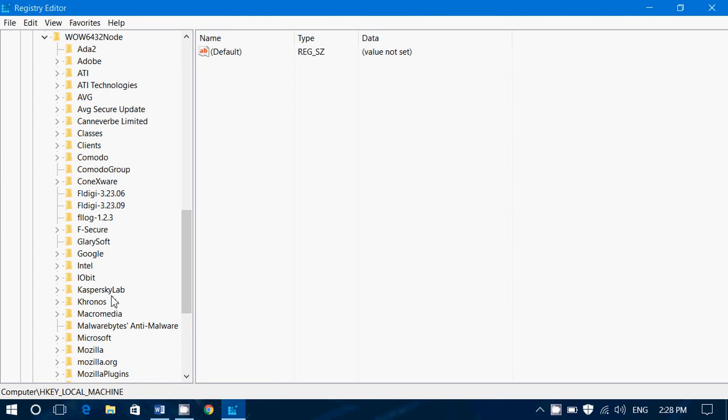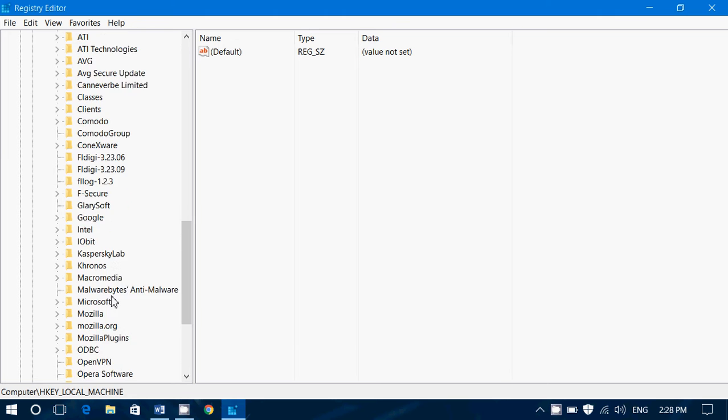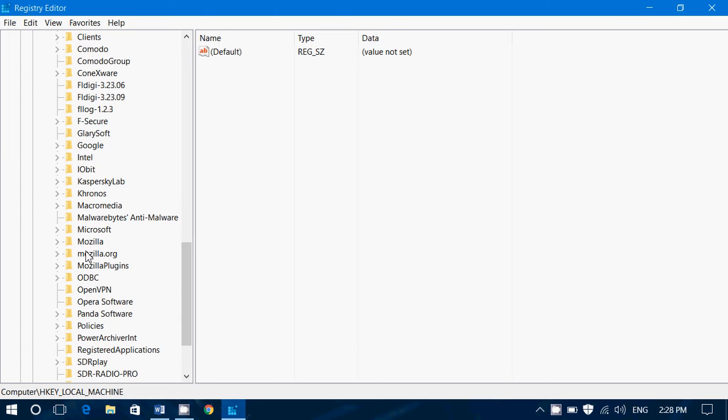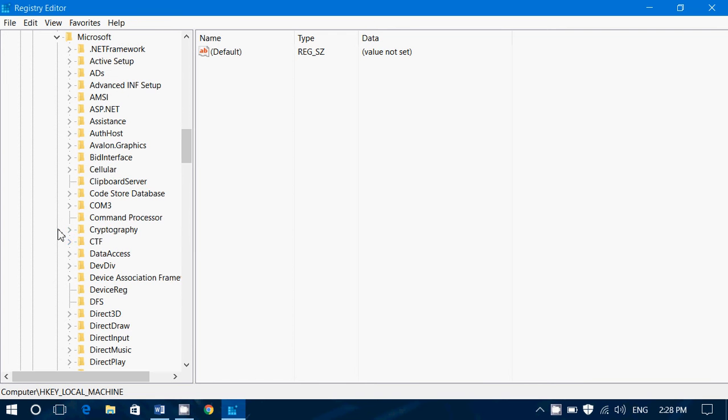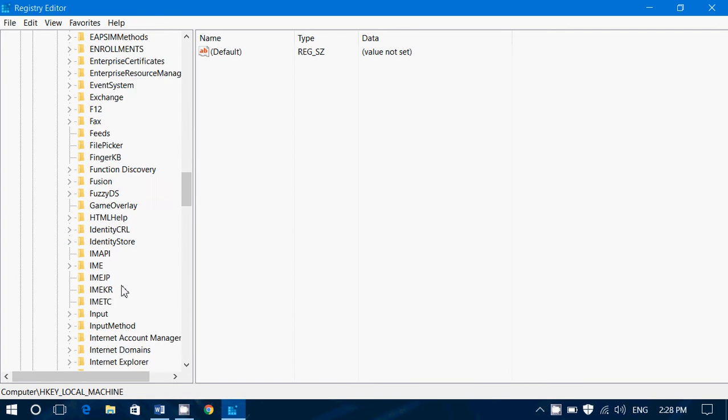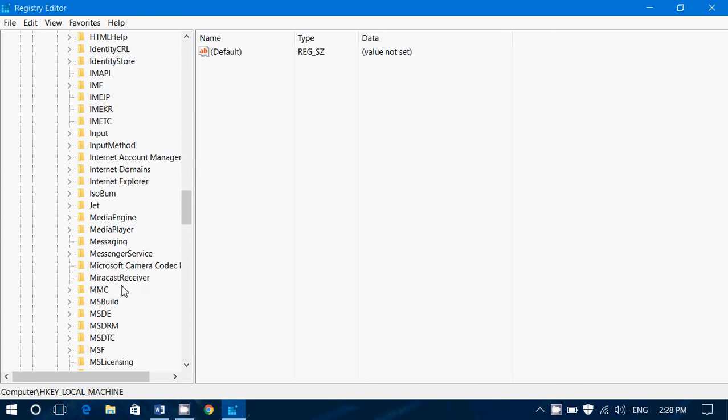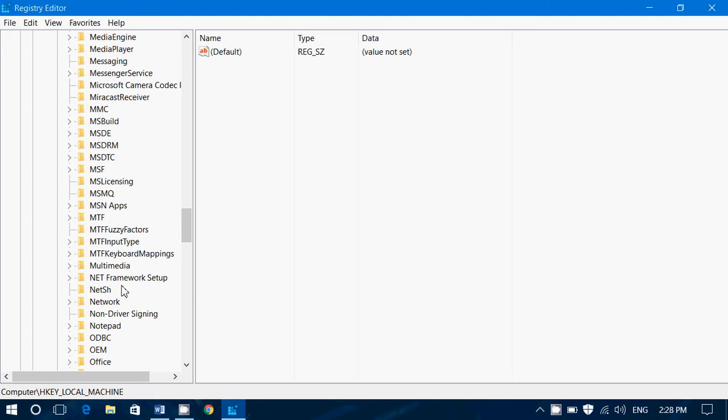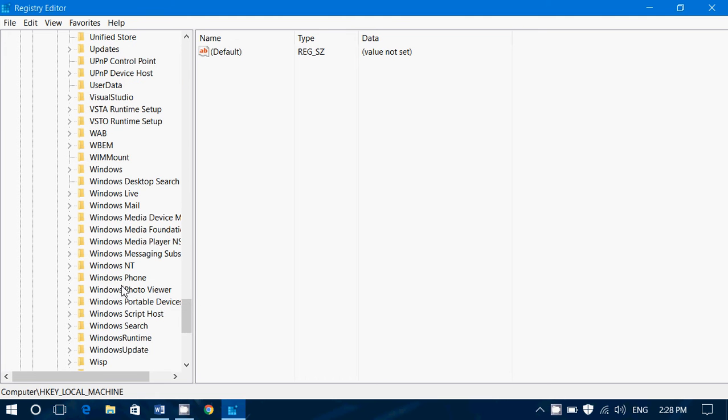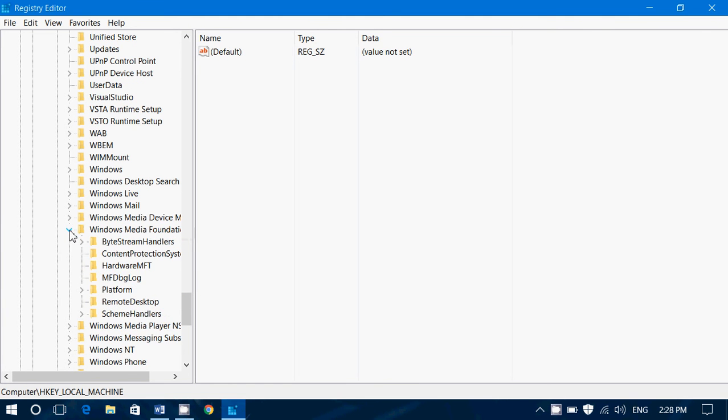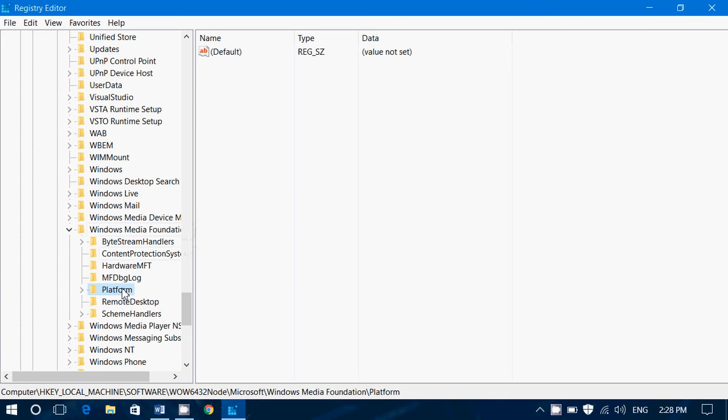You will now expand Microsoft, you will now expand Windows Media Foundation. In here you will click on Platform, don't expand it, you don't need to expand Platform.